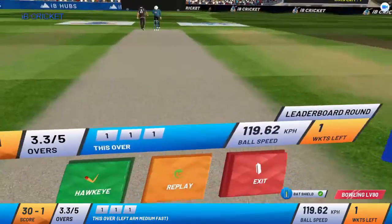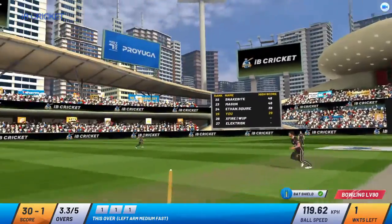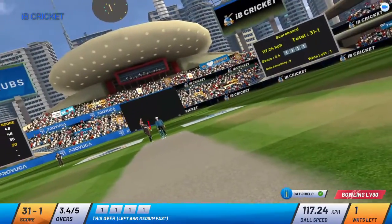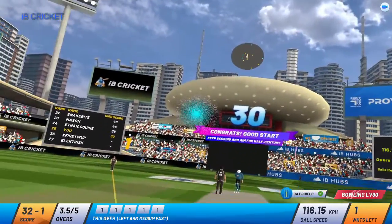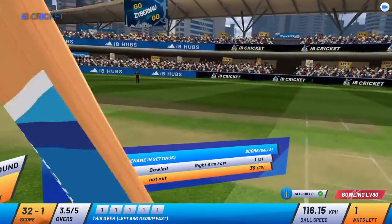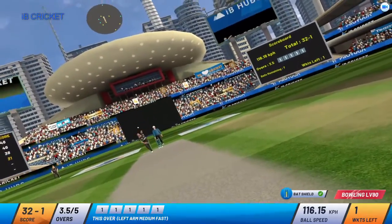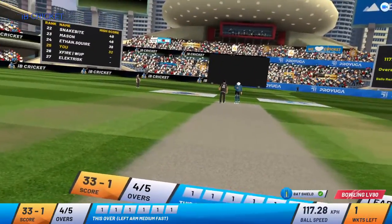That's a brilliant outswinger. Current run rate is around 9. Batsman finds the contact — that's hit on the top of the bat. Batsman is able to hit the ball. Bowler finishes off a good over.